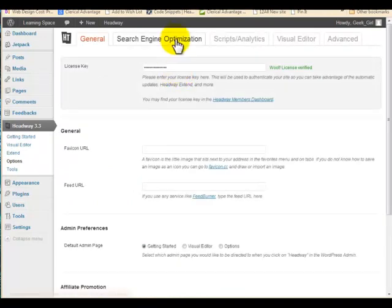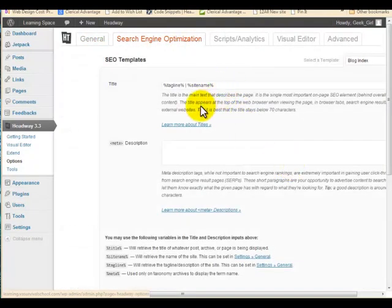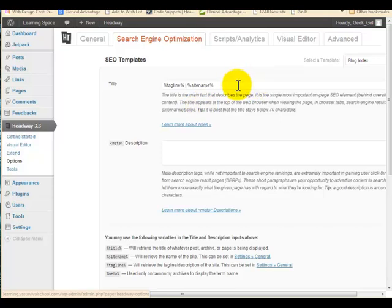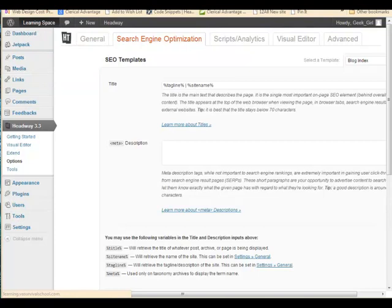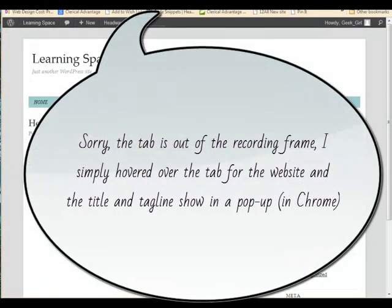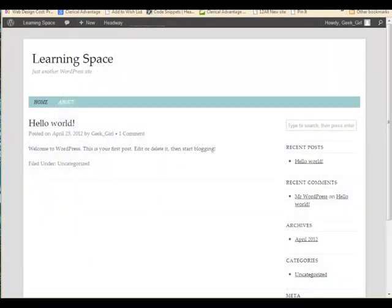Back in the Search Engine Optimization area, you can switch it around — you can put the site name on the front and tagline on the back, or you can actually type words in there and they'll appear there. To see where it appears, let's open a new tab. You can see up here it says 'Just another WordPress site — Learning Space.' If you had switched them it would appear the other way. You can play around with that, but you don't want too much information in there.